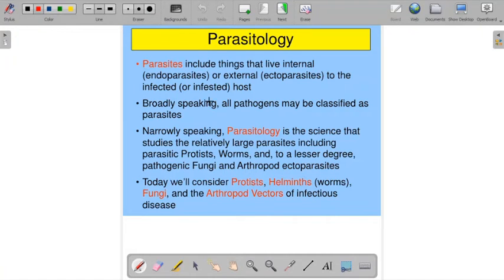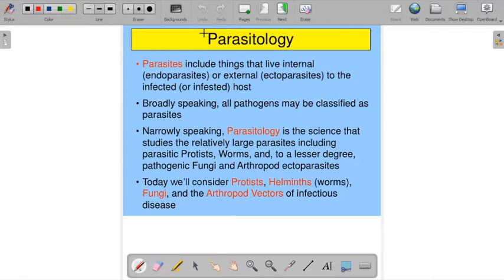Hello guys, today we are going to see the part of the syllabus from our FIBSC that is the parasitology.